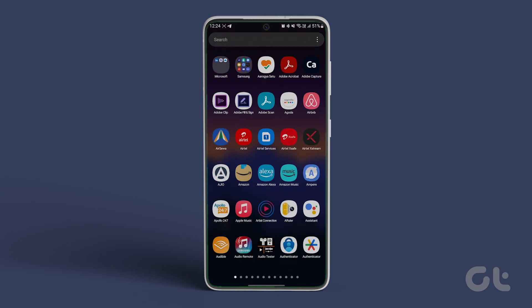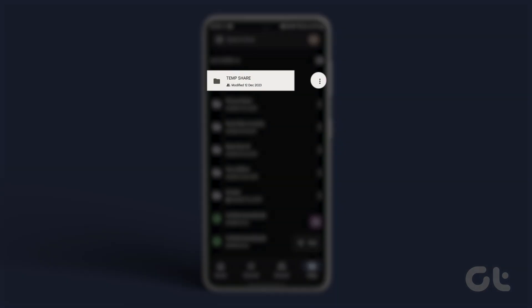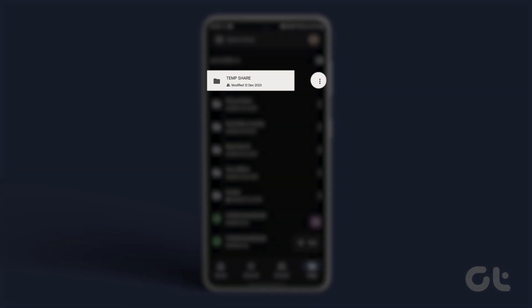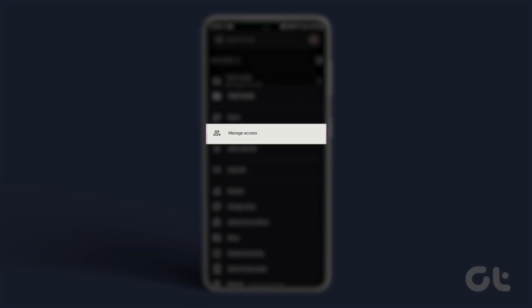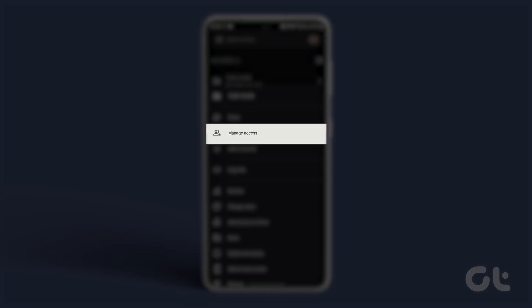In the Drive app on your Android or iPhone, tap on the three-dot icon next to the file or folder that you want to share. Select Manage Access from the menu. Tap on Change or Restricted if on iPhone, under the General Access section.